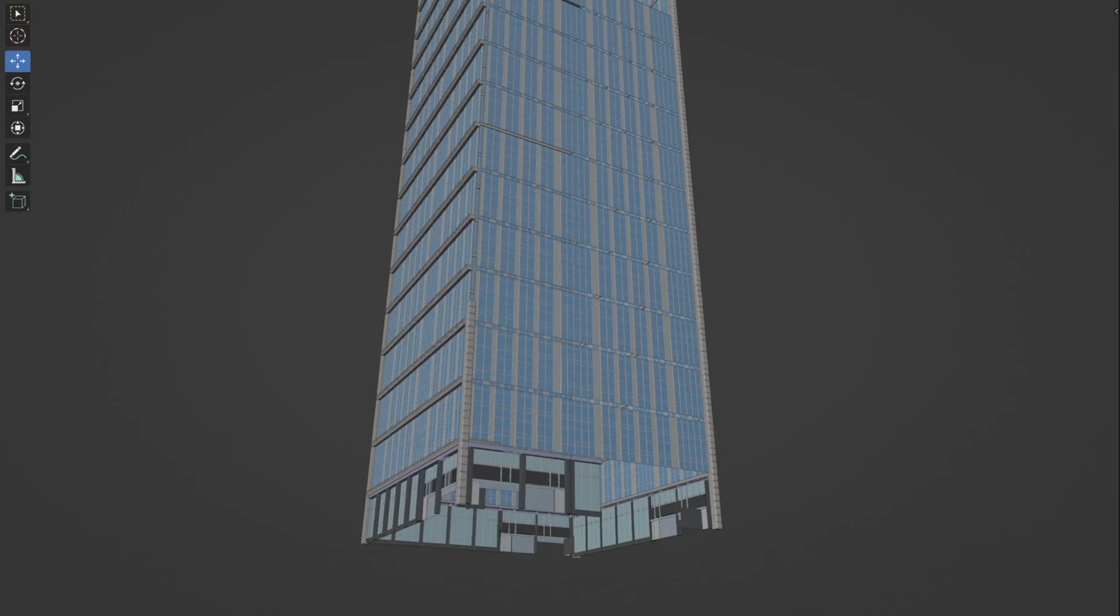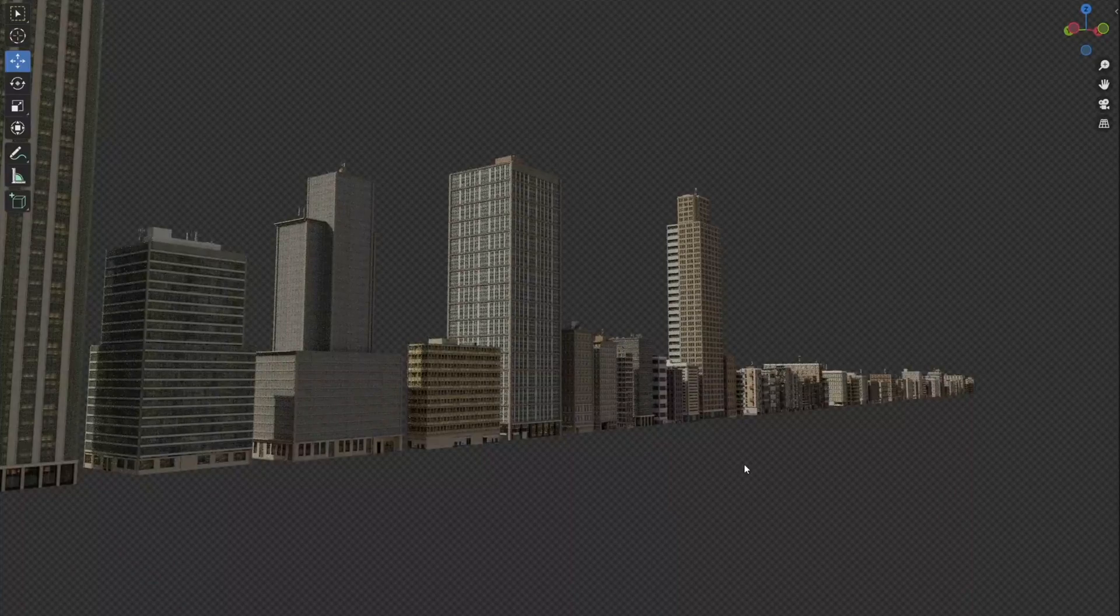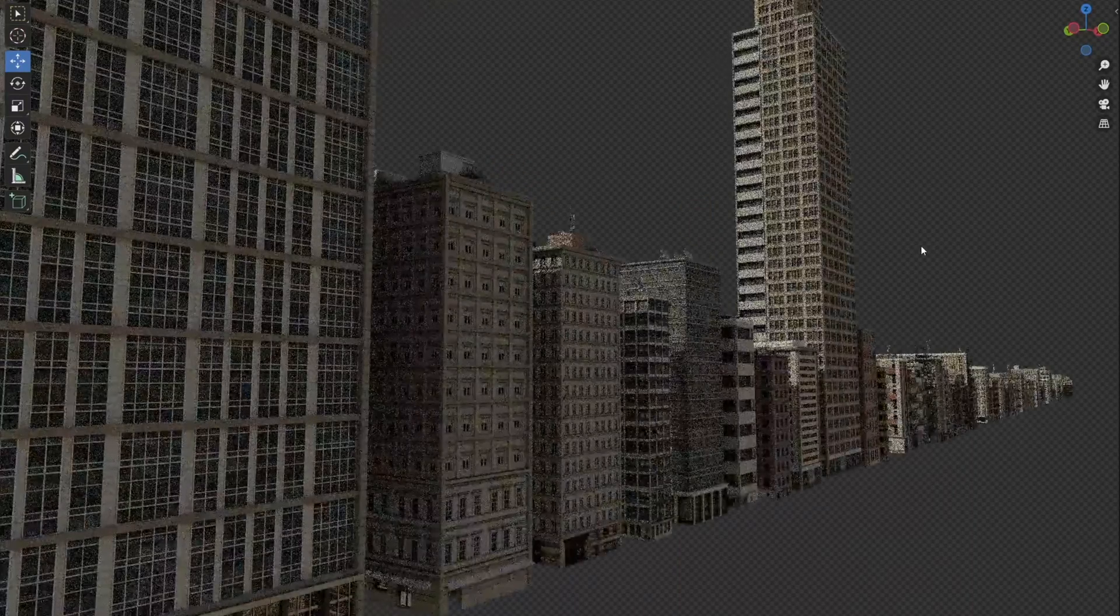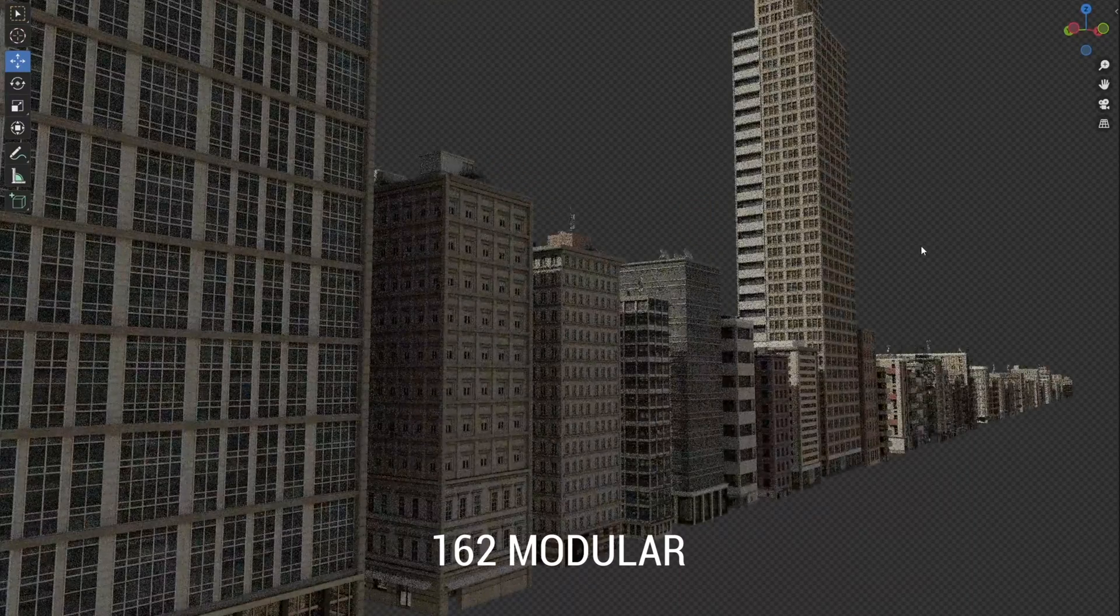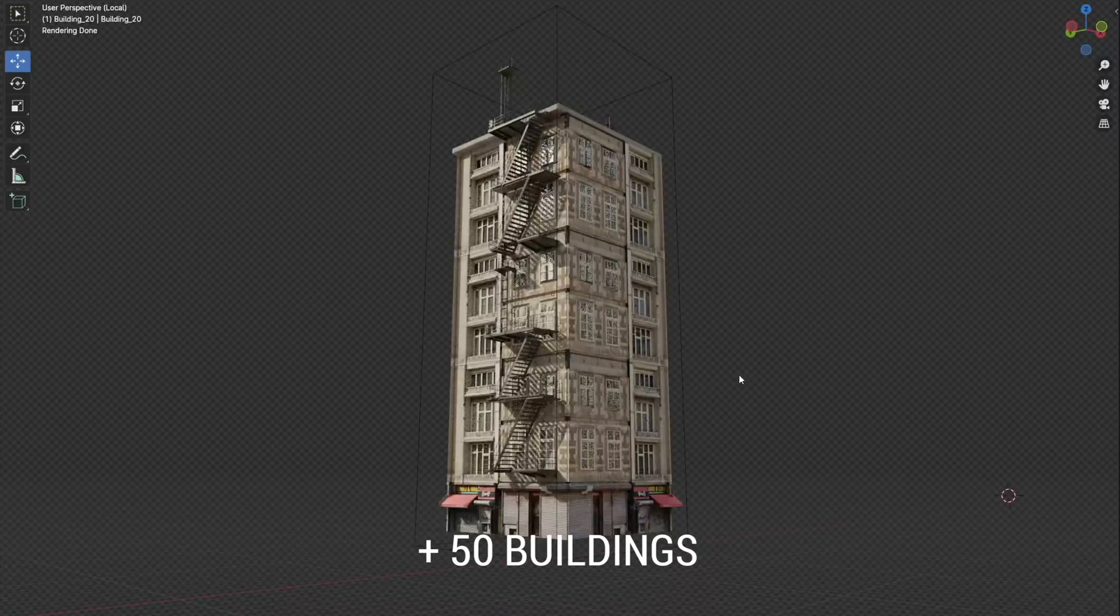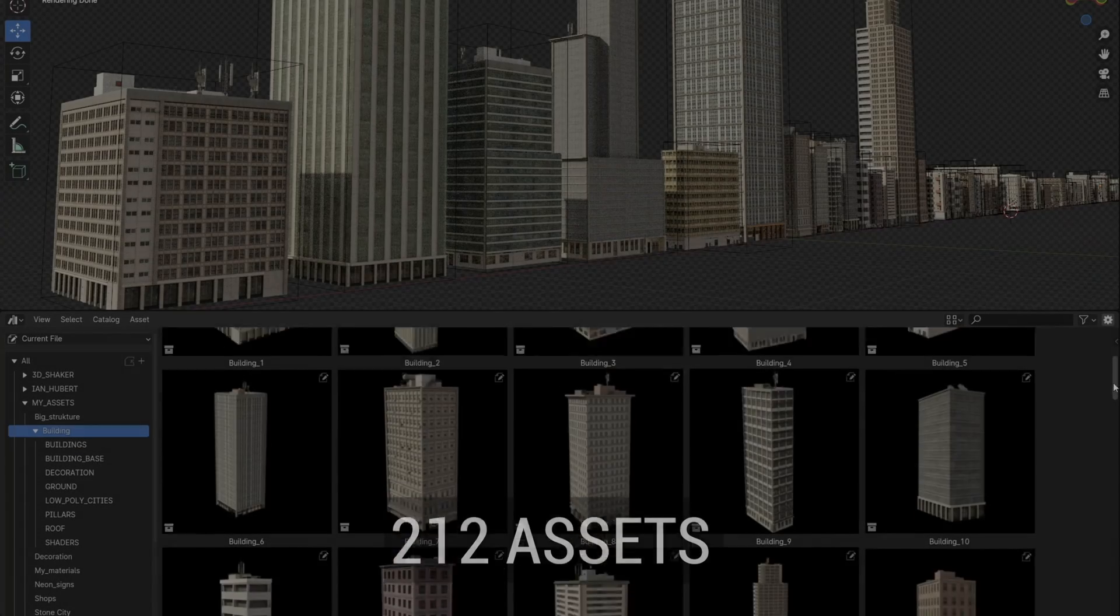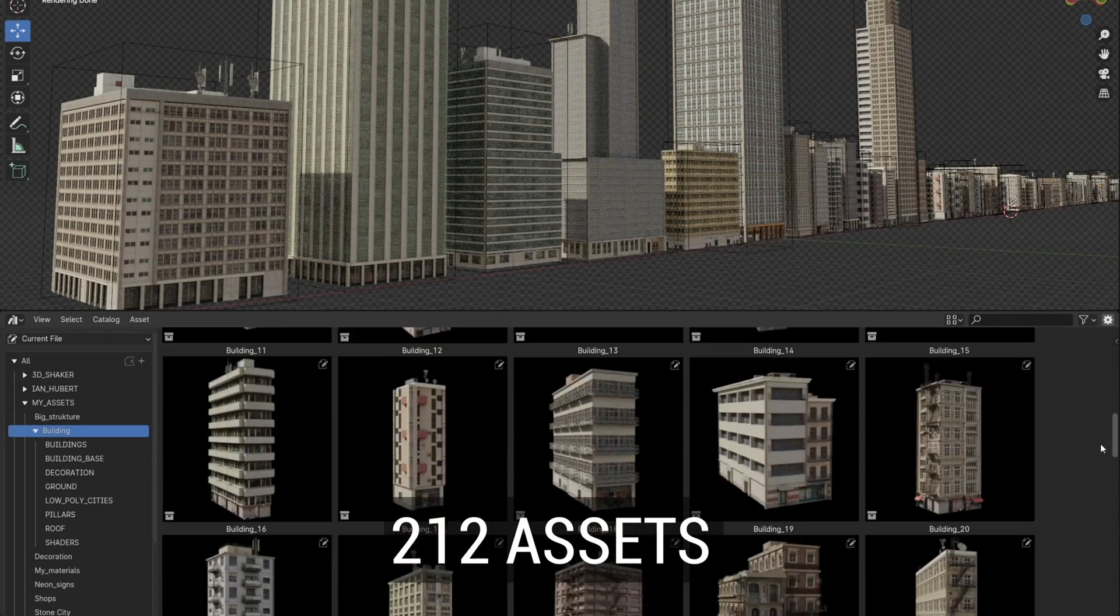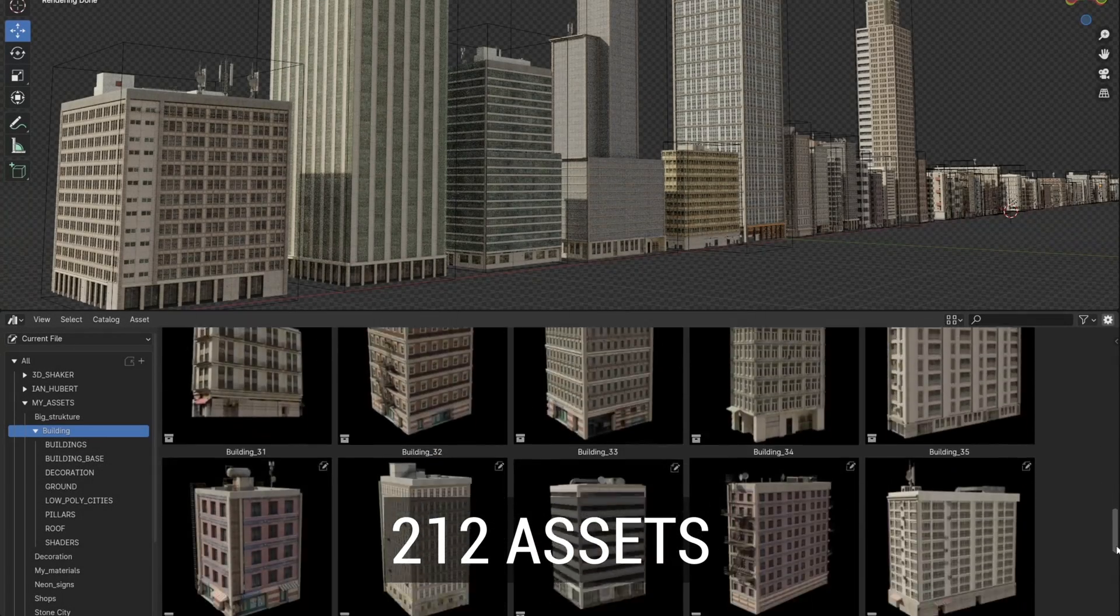In this video, I will show you how I built and where to download the asset pack that contains 162 modular assets, with which you can build any type of building in few minutes, as well as 50 ready-to-use buildings.